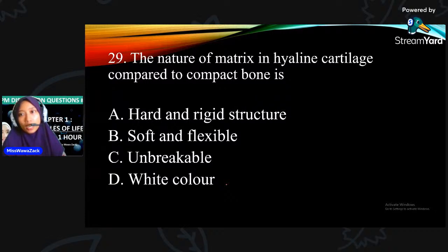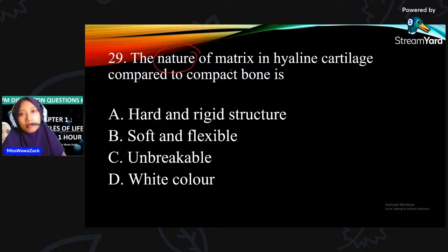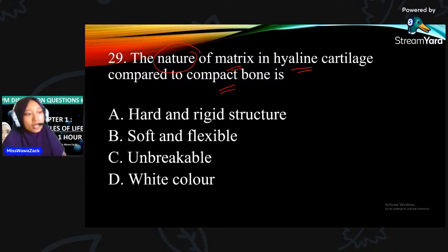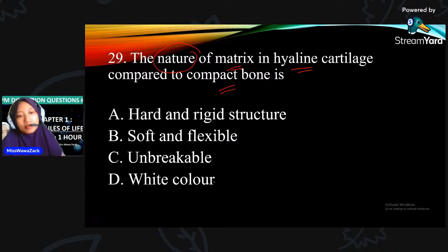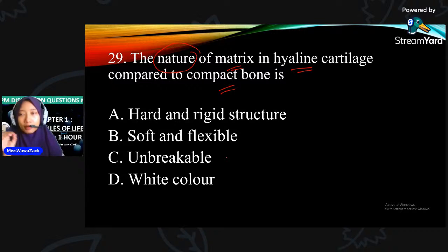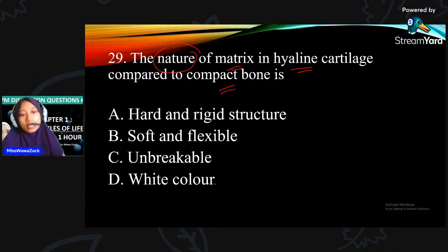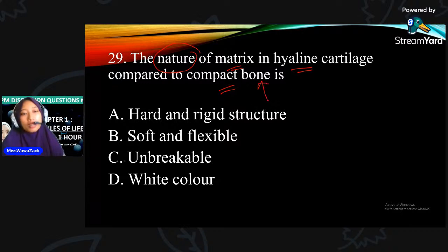Number 29: the nature of matrix in hyaline cartilage compared to compact bone. Pernah makan tulang dada ayam yang putih - itu adalah cartilage. Kalau hard and rigid structure - itu matrix in compact bone. Jawapan dia B - soft and flexible.